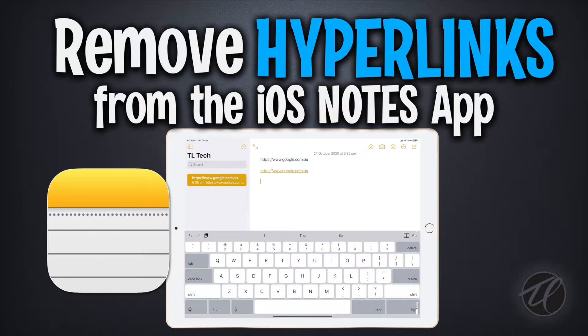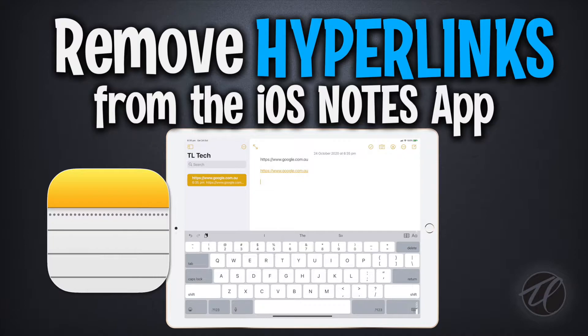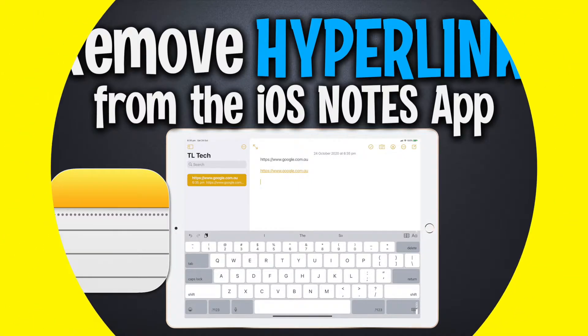Now the wife came to me and she said, hubby, how do I get rid of URLs or clickable links in Apple's notes on iOS? And I profess I thought I knew, turns out I didn't know.